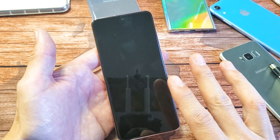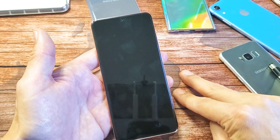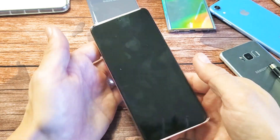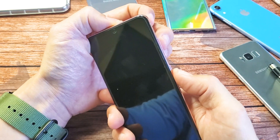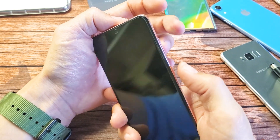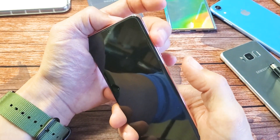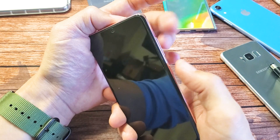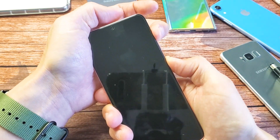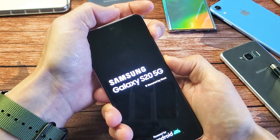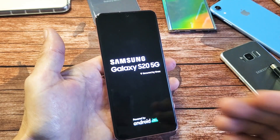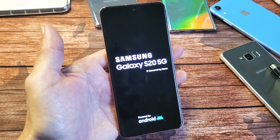Next thing you want to do is press and hold two buttons again, but this time it's going to be the volume up and the power button. Press and hold simultaneously until we boot up into the Android recovery menu. So volume up, power button — and you can let go as soon as you see the Samsung logo. There it is — go ahead and let go, and this will boot us up directly into the Android recovery menu.